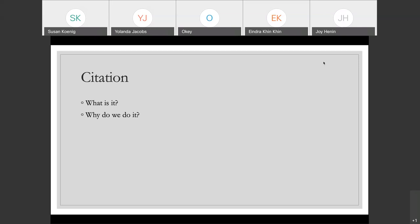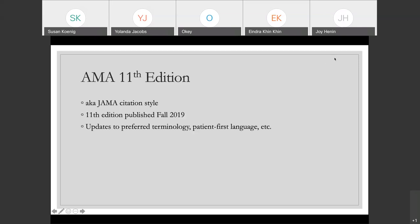Specifically about AMA citation: AMA is in the 11th edition at this point. It's also known sometimes as JAMA citation style, which makes sense — the American Medical Association's journal would use the American Medical Association's citation style. But the multiple names for it can throw people off sometimes, so if you see something that requires JAMA citation, it's the same thing as AMA. The 11th edition was published in fall of 2019, so it's been out for about a year at this point.